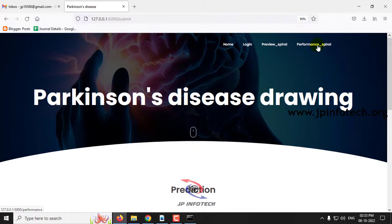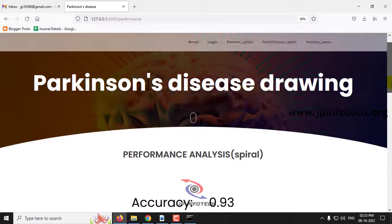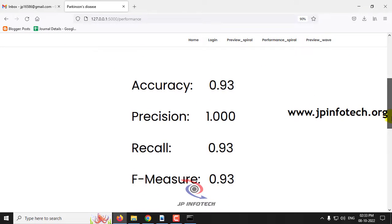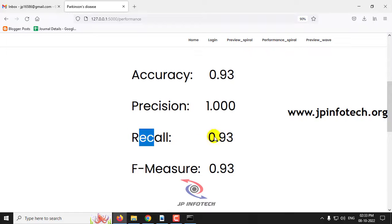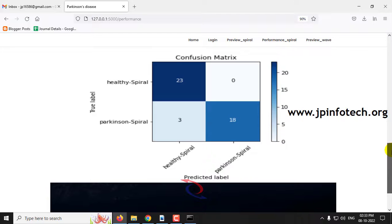Let me navigate to the performance analysis for the spiral part. In the performance analysis of the spiral model, you can see performance parameters like accuracy, precision value, recall value, and F-measure value. You can also see the confusion matrix here.